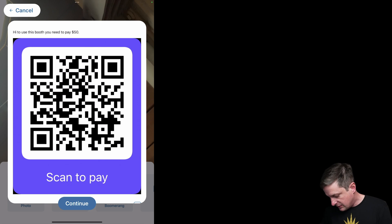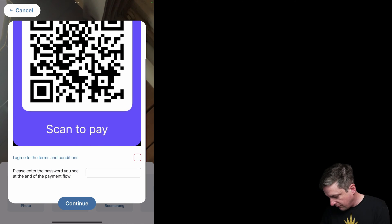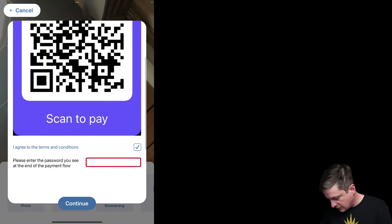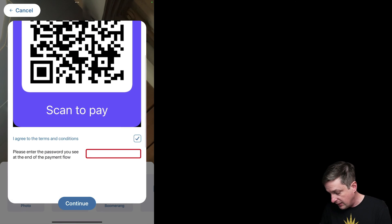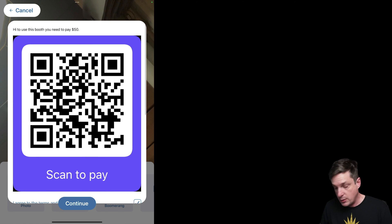Now, you'll see if I hit continue, it's like no, you have to agree to the terms and conditions, and no, you have to enter the password, right? So you can't continue because you don't know the password.